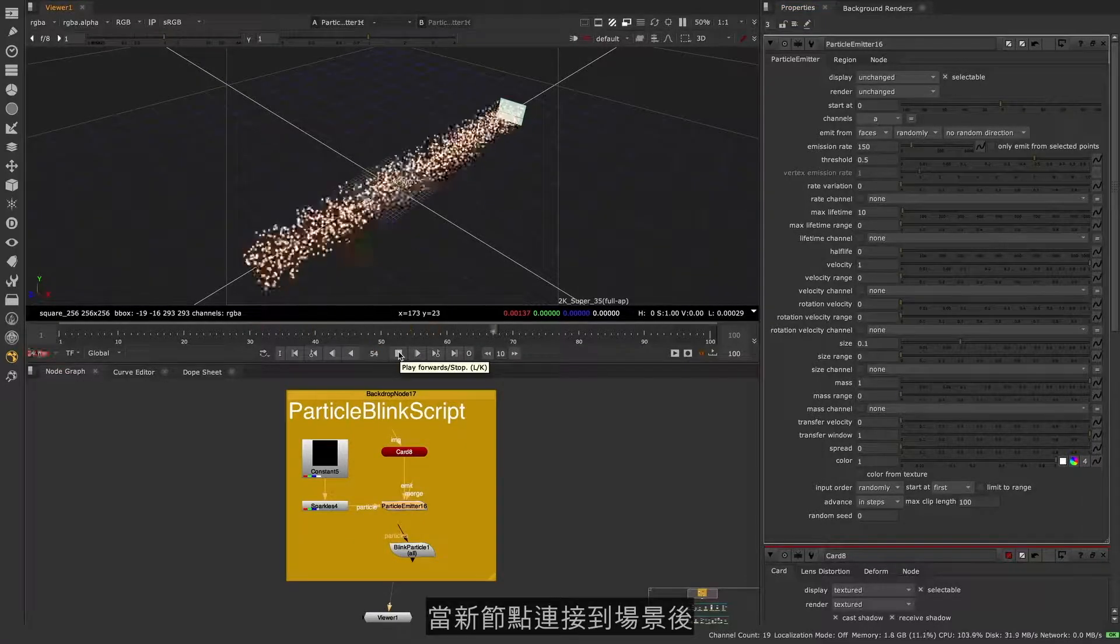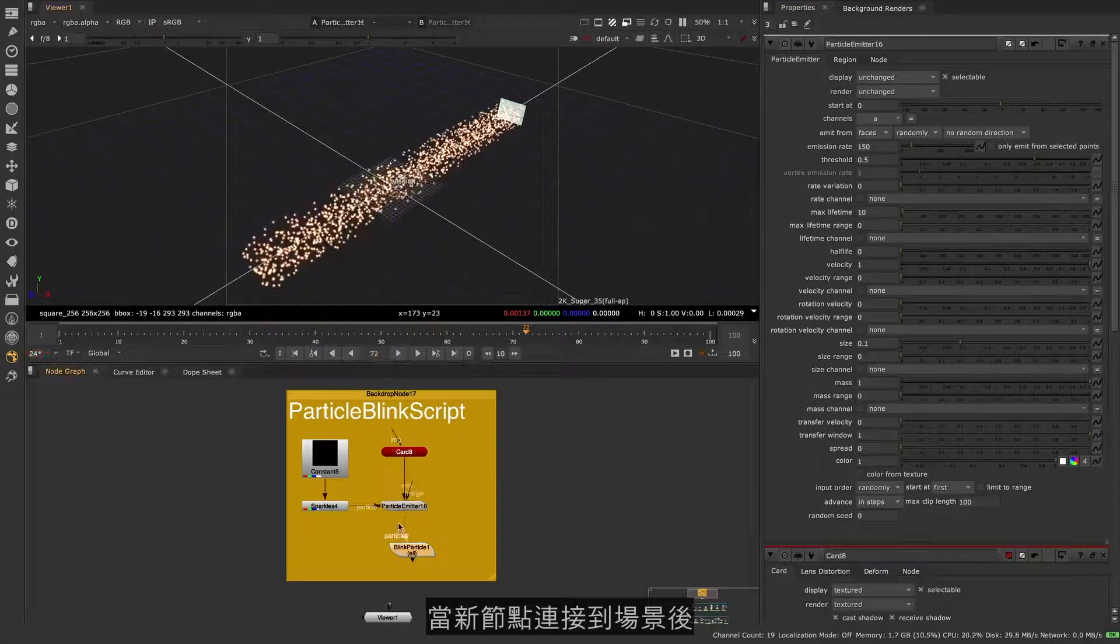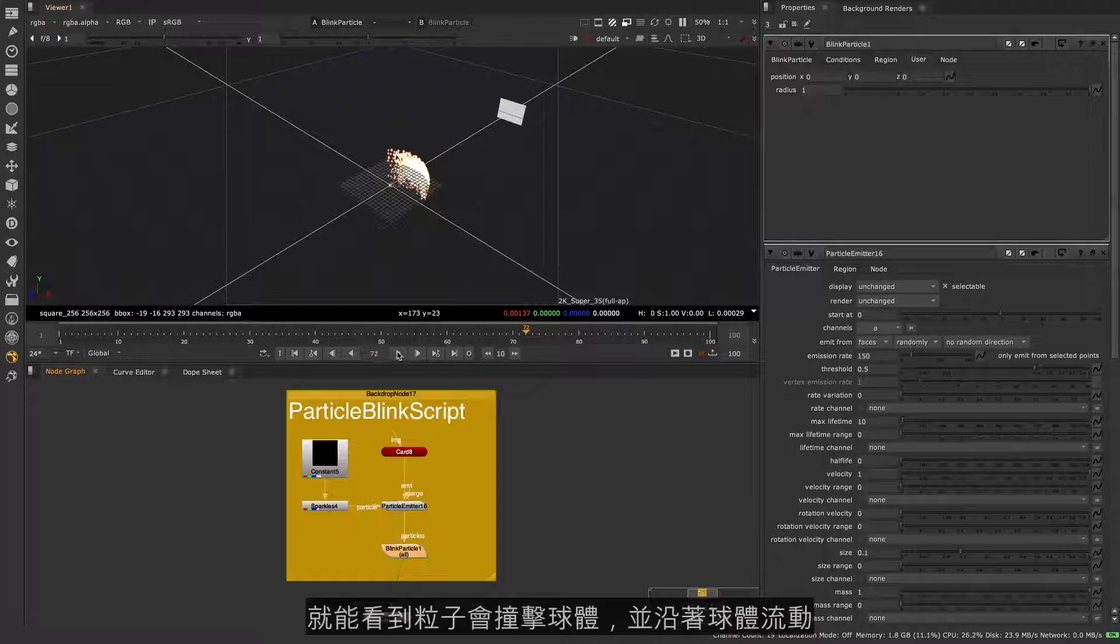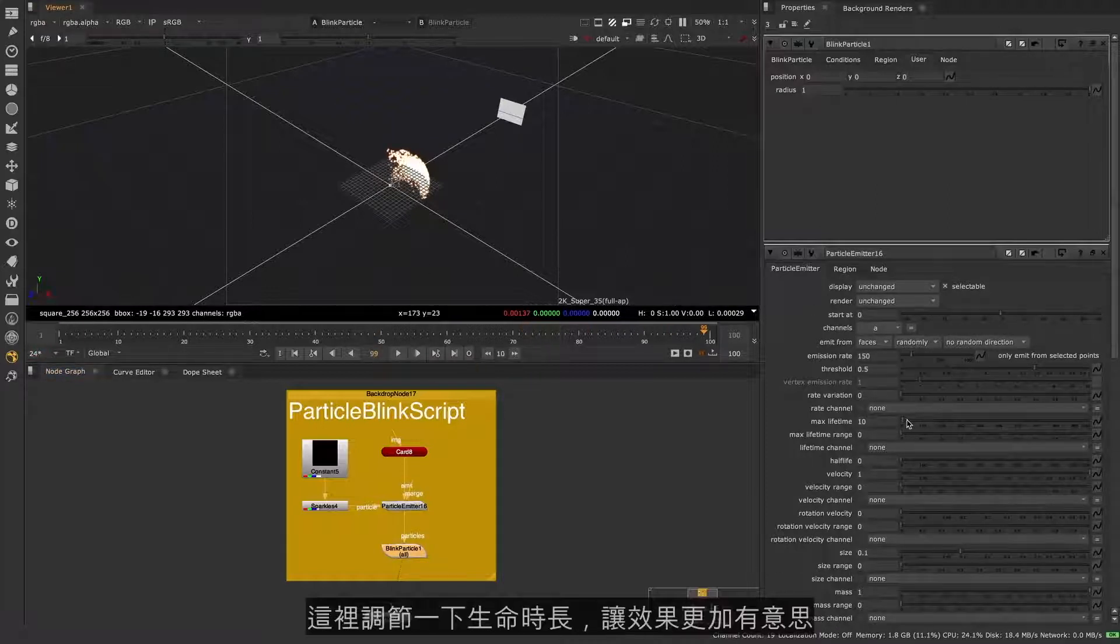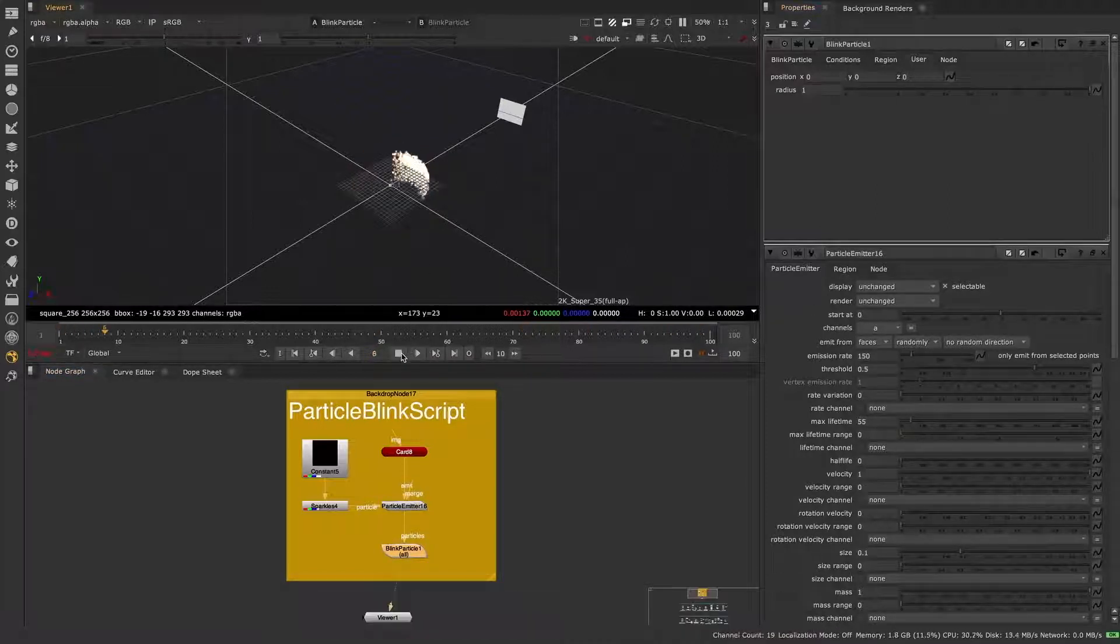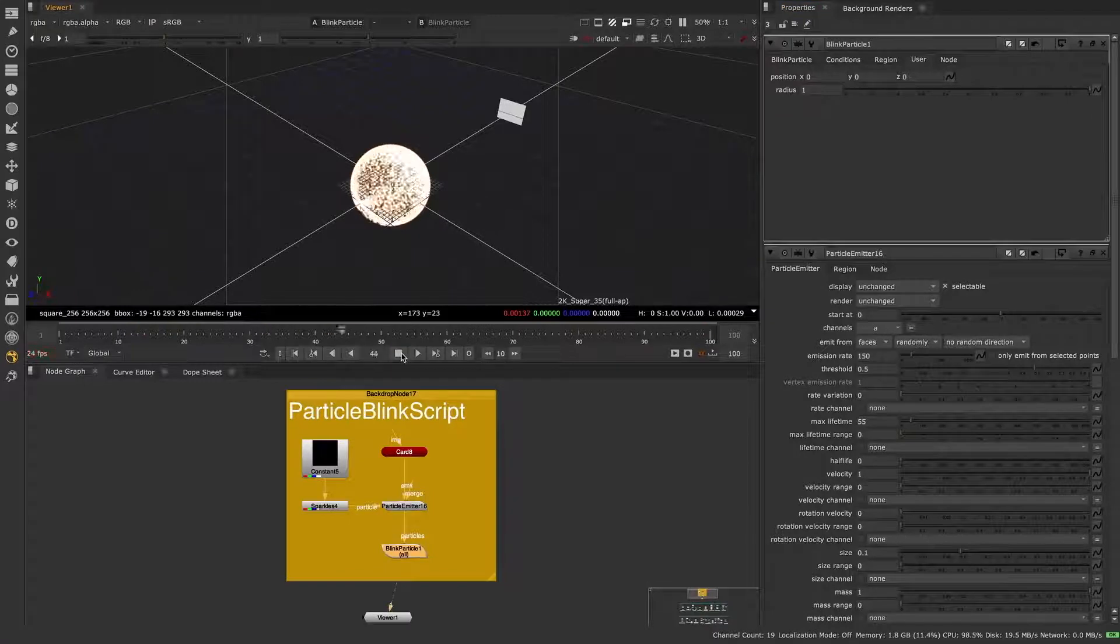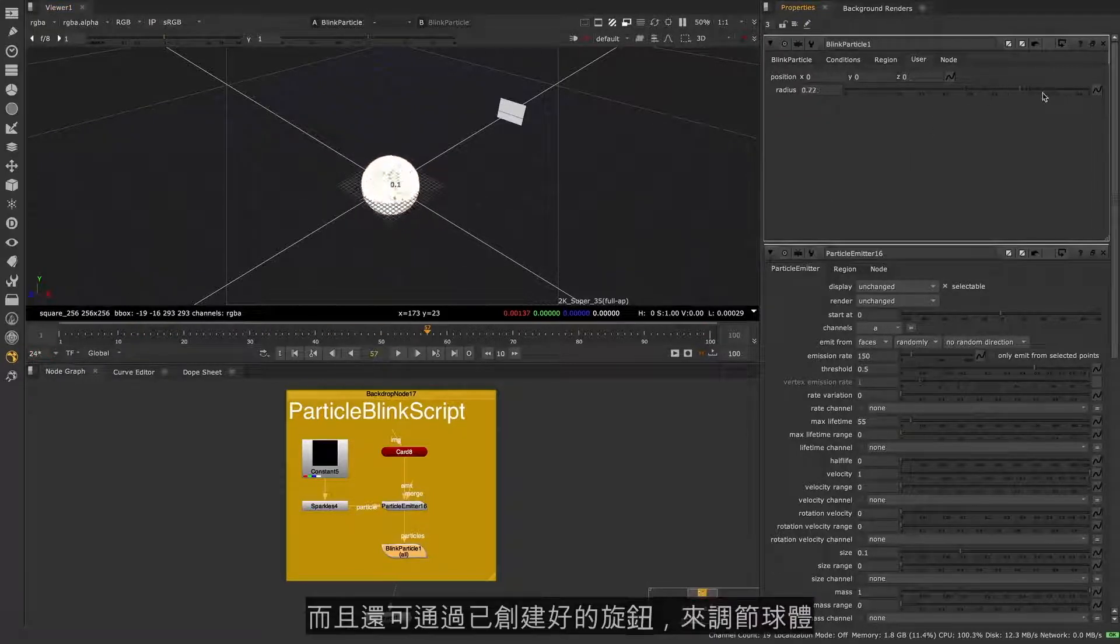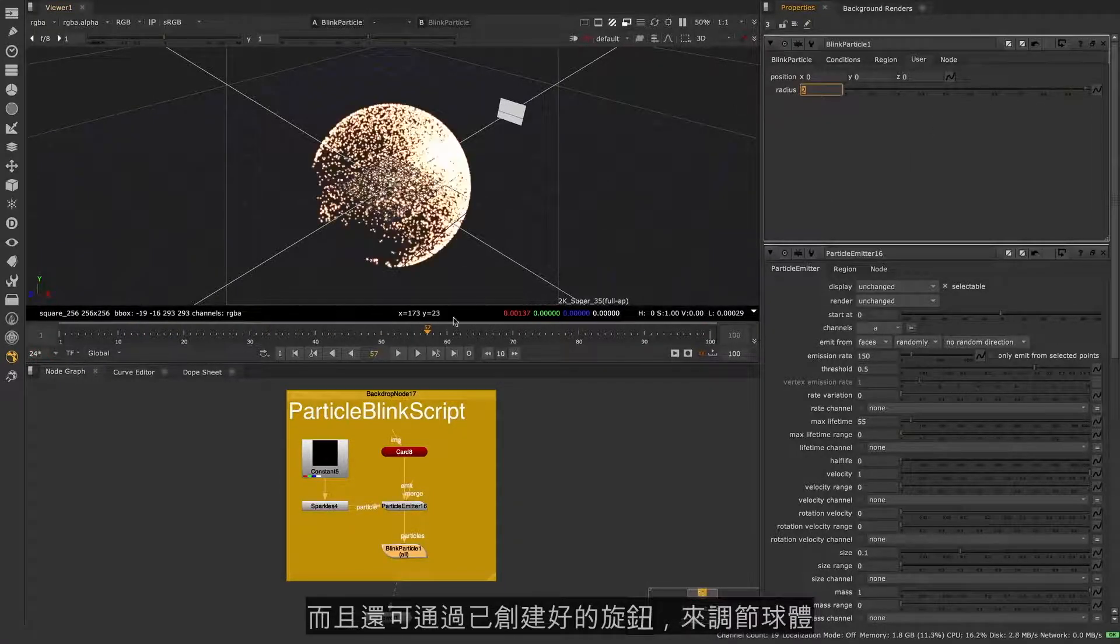When we connect our new node to the scene, you can see how the particles hit and flow around the sphere. I'll adjust the lifetime here to make it a little bit more dramatic, and adjust the sphere using the knobs we created earlier.